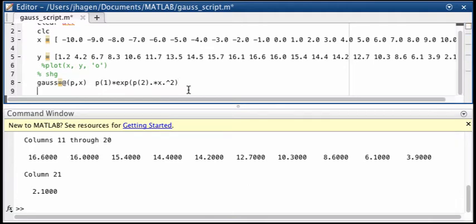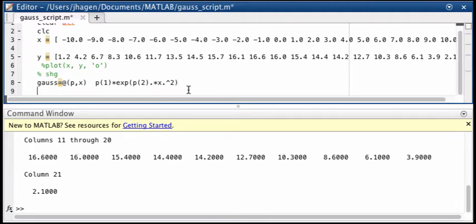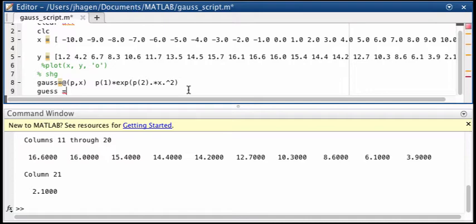And before we do this, anytime we do a fit we have to supply guess values for our original parameters. And so let's define a vector, we'll just call it guess. And that will be our guesses at what the values for the parameters should be.